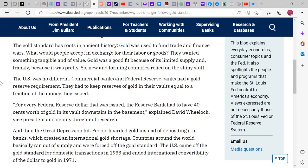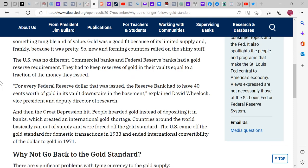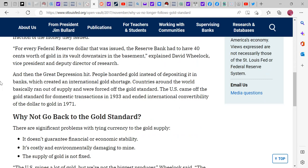The gold standard has roots in ancient history — gold was used to fund trade and finance wars. People wanted something tangible and valuable in exchange for their labor or goods, and gold was a good fit because of its limited supply and frankly because it was pretty. New and forming countries relied on it. The US was no different — commercial banks and Federal Reserve banks had a gold reserve requirement, keeping reserves equal to a fraction of the money they issued. For every Federal Reserve dollar issued, the reserve bank had to have 40 cents worth of gold in its vault, as explained by David Wheelock, vice president and deputy director of research.